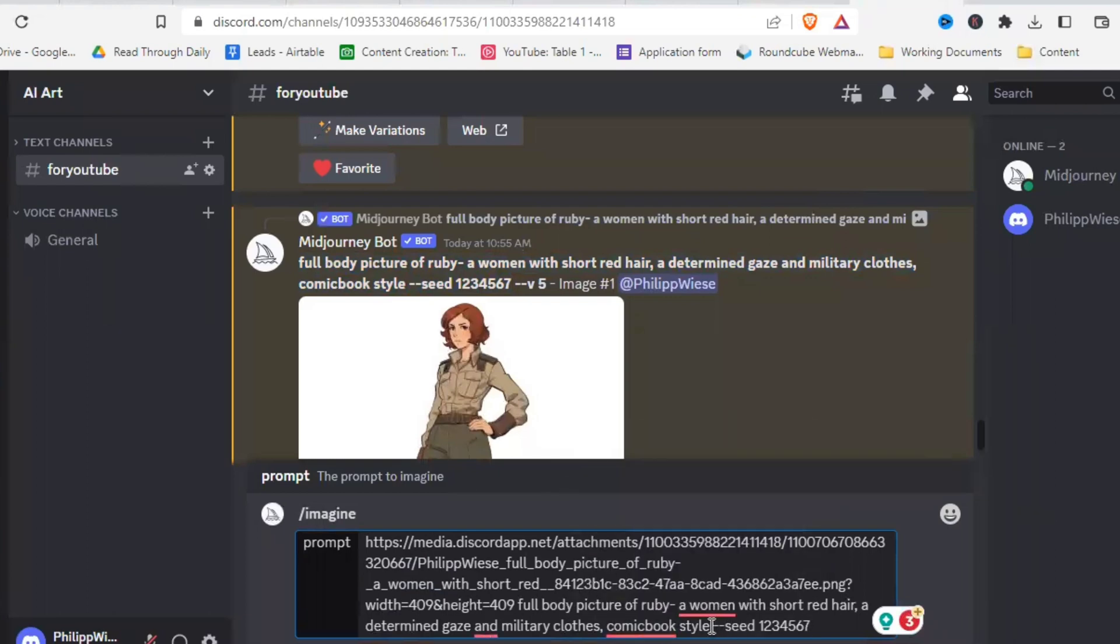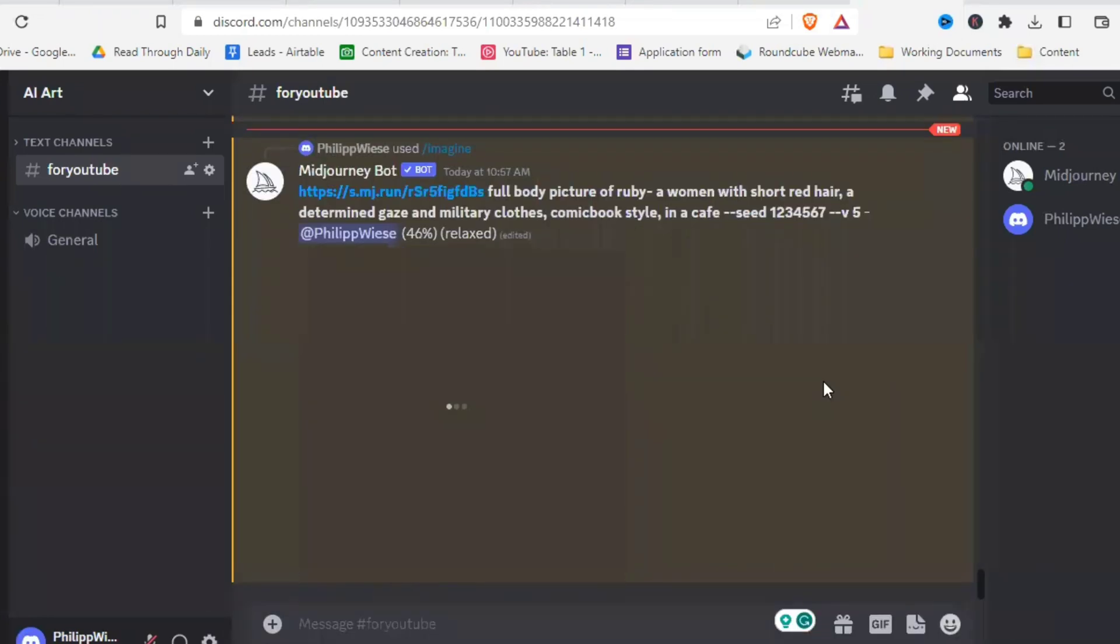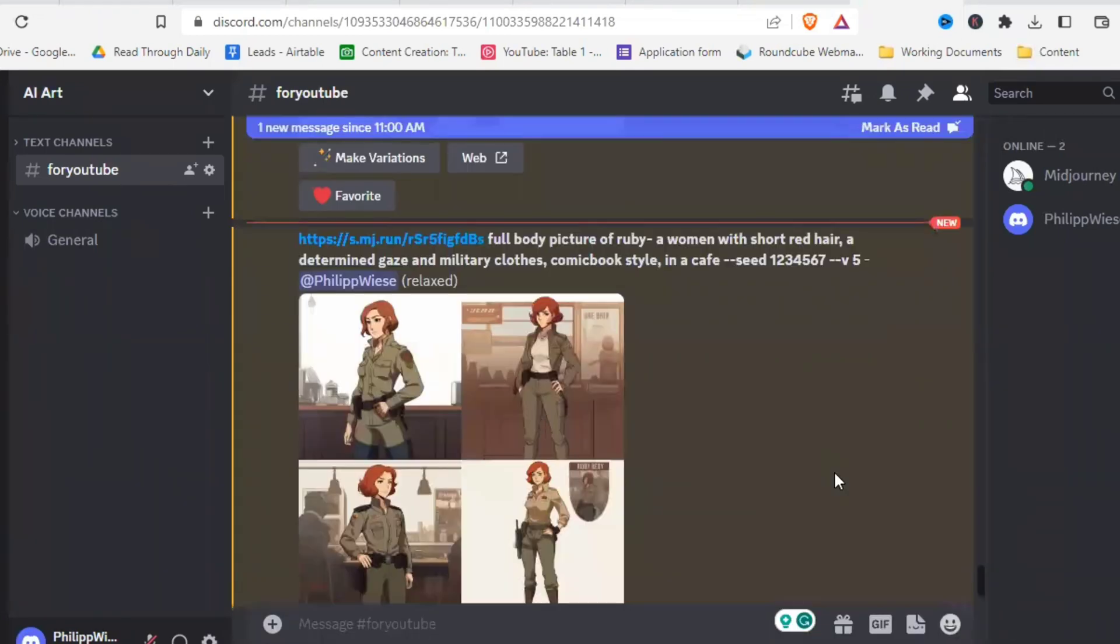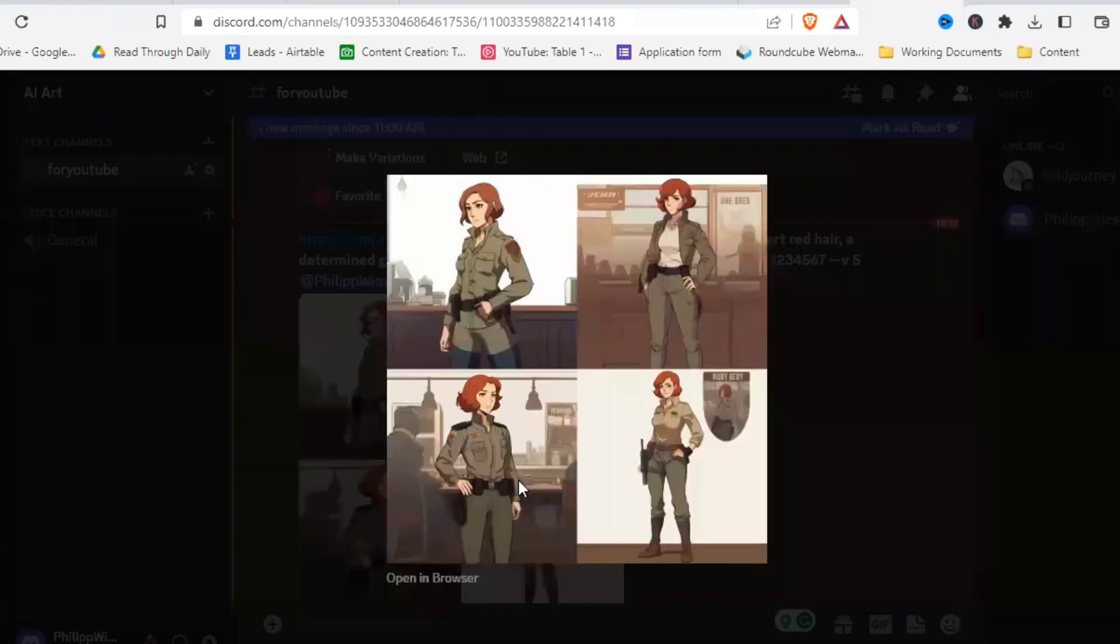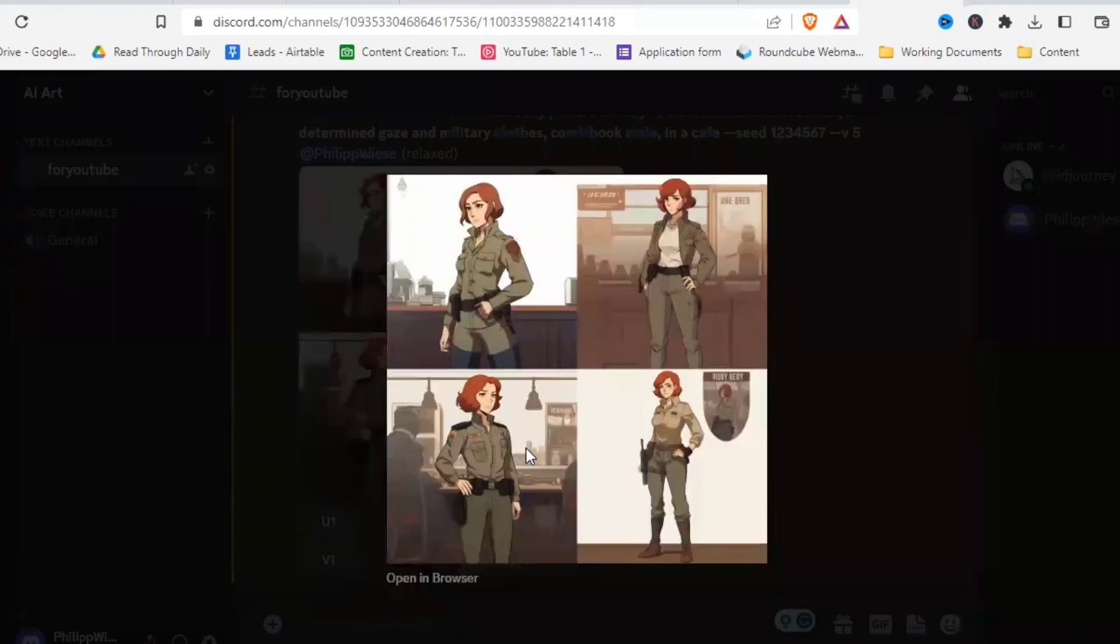And then you copy your original description with the seed like this. And then you can change things in here to create consistent characters. So let's just say in a cafe and see what that gives us. I'll just speed that up. Here we go. In a cafe. Let's look at our original there she is. And yeah, if we go back, definitely could be the same character.